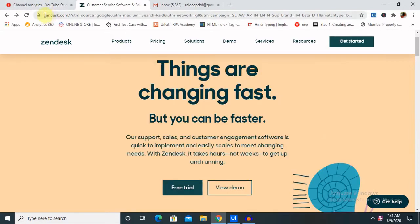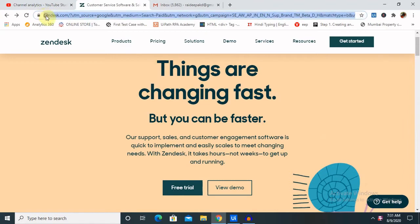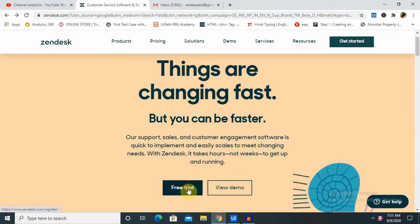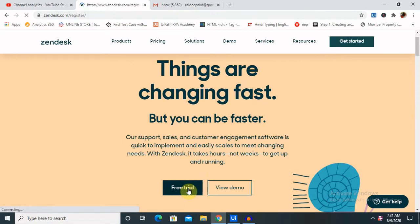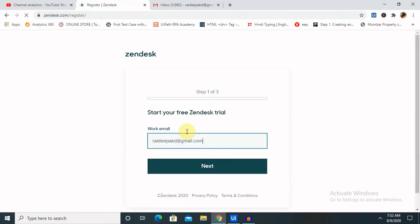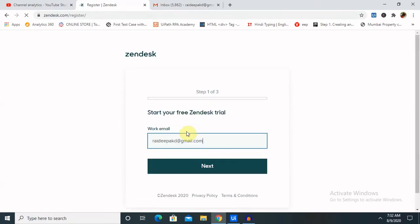For creating a Zendesk free account, we need to enter www.zendesk.com. You can see your free trial. Once you click on this, it will jump to another page which will ask for your email ID. Enter here. Now I have entered my email ID.